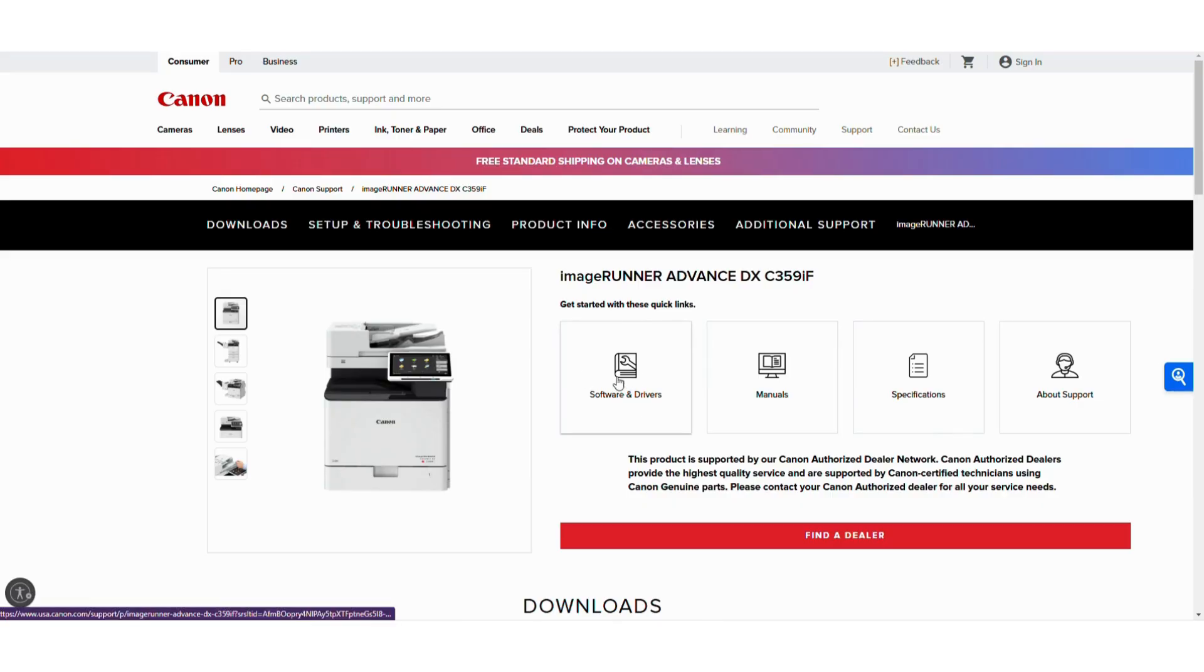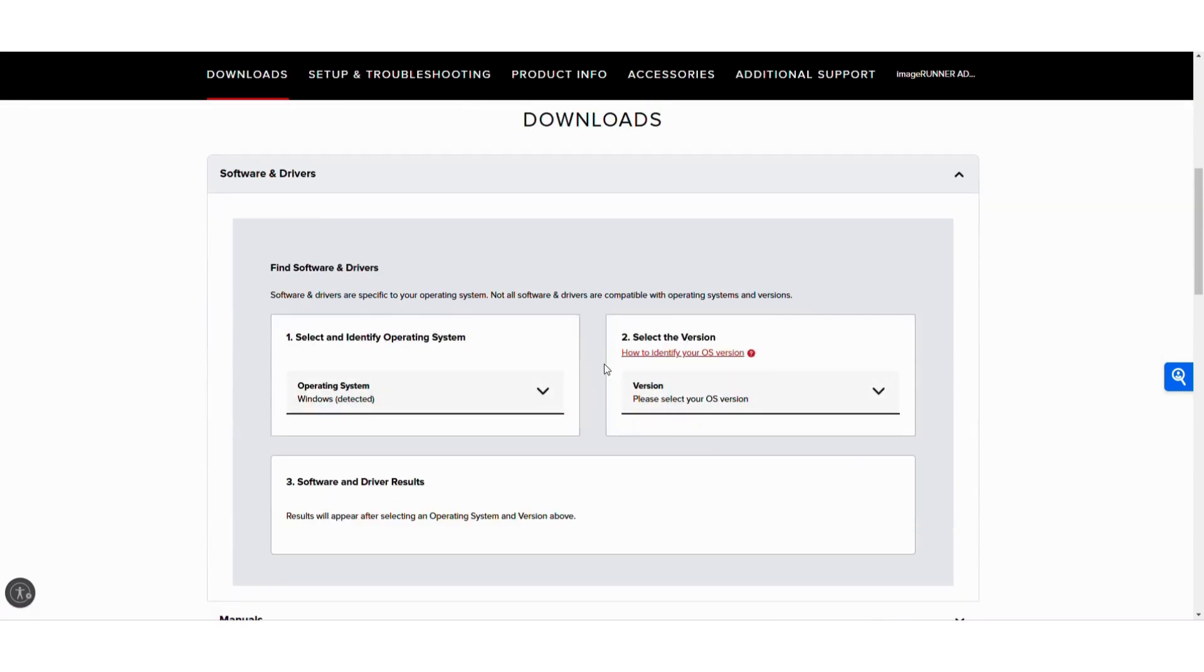From here you'll see software and drivers. It's detected that I have a Windows device, a PC.